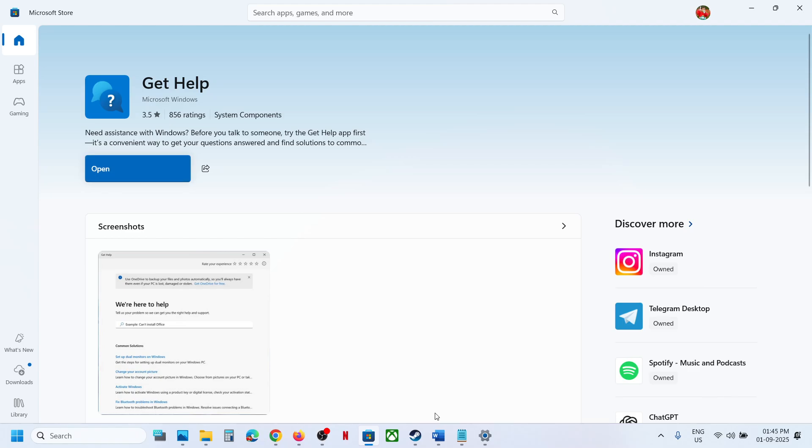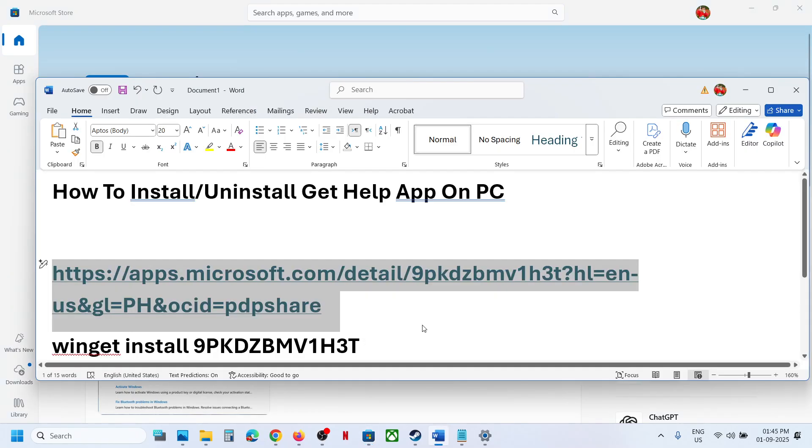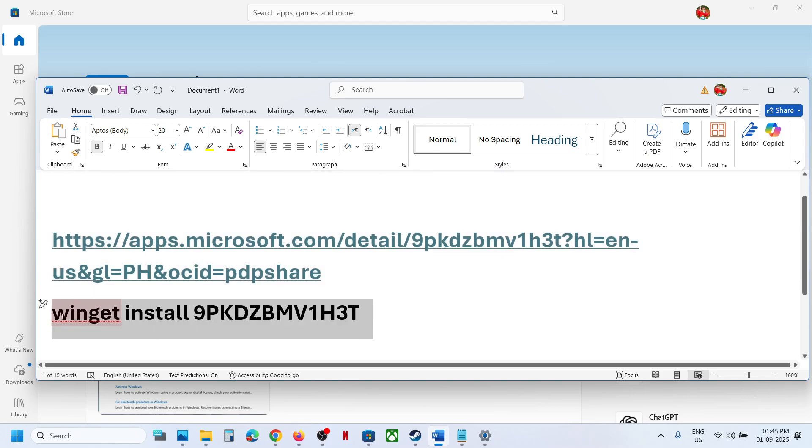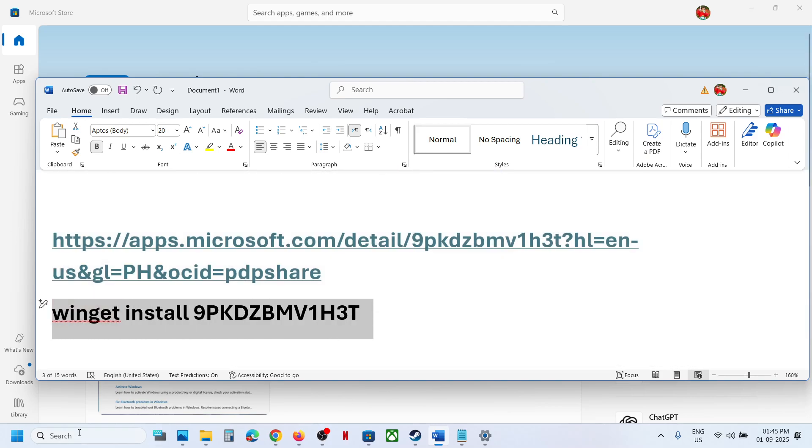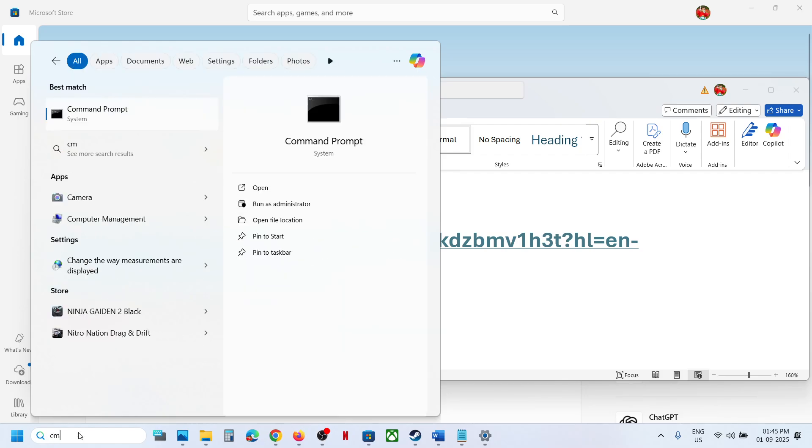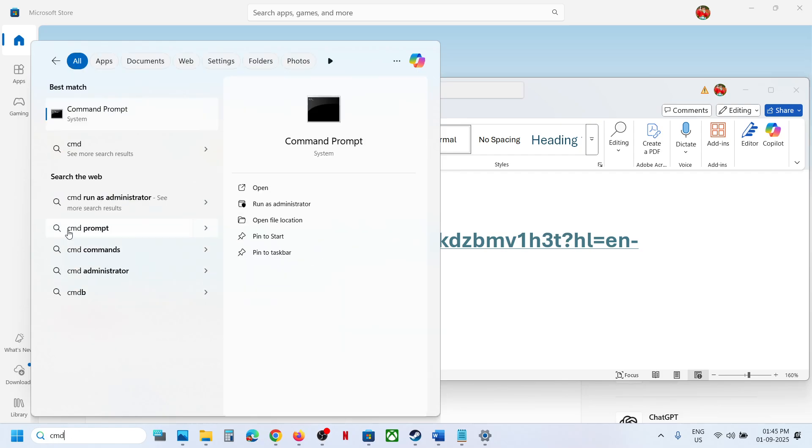If you face any problem installing it from Microsoft Store, you can copy this command. This command is provided in the video description. Type in CMD in the Windows search box, make a right click on Command Prompt app.